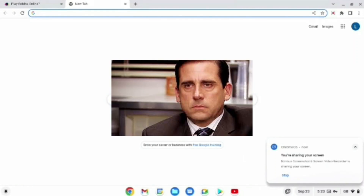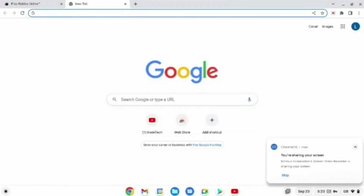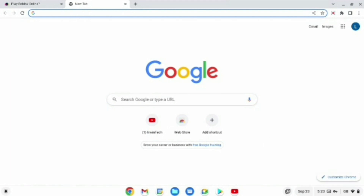If you're annoyed that you can't play Roblox on your school Chromebook, I will show you exactly how. What you're going to want to do is open the link that I have in the description down below.